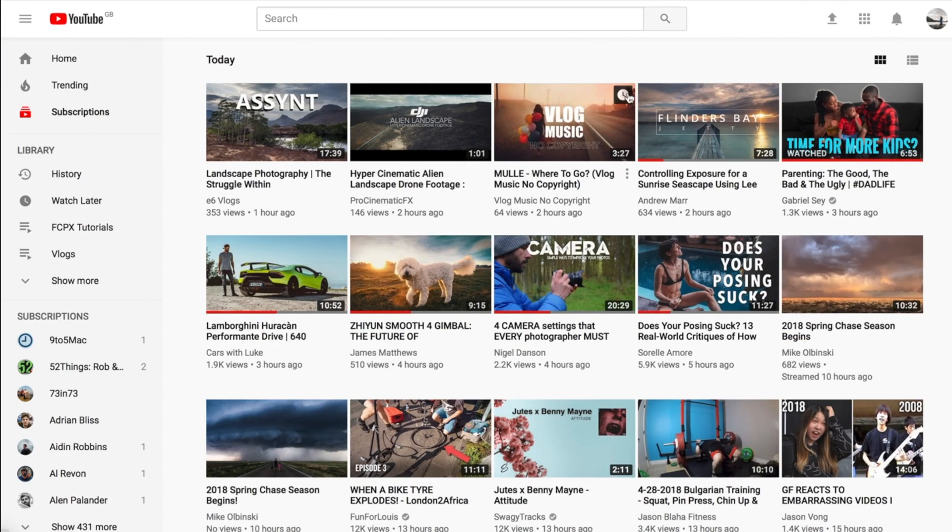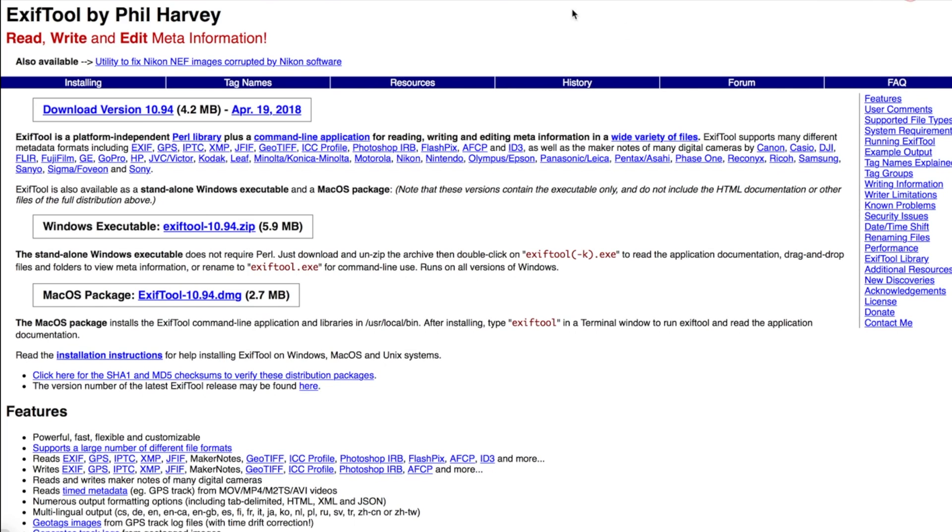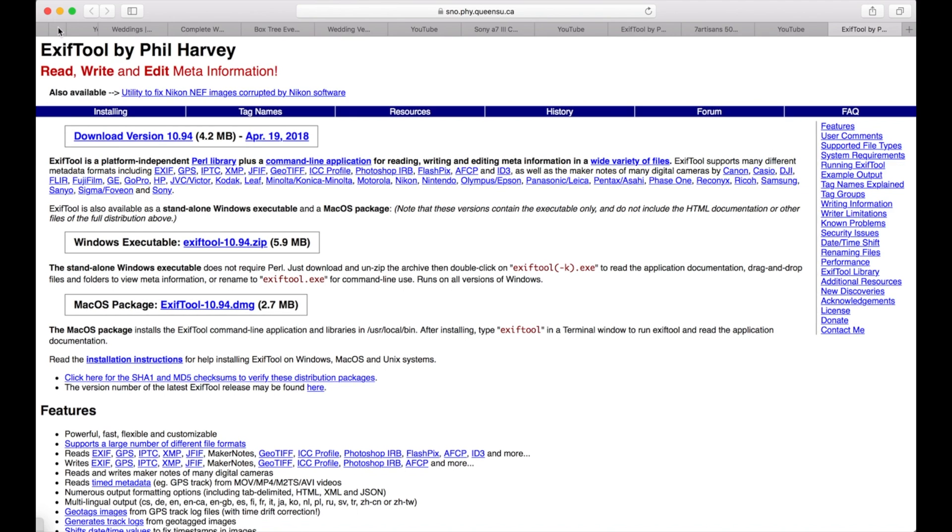Then visit the website that I've dropped in the description and download the software for Mac. You need to install the package file and the DMG.